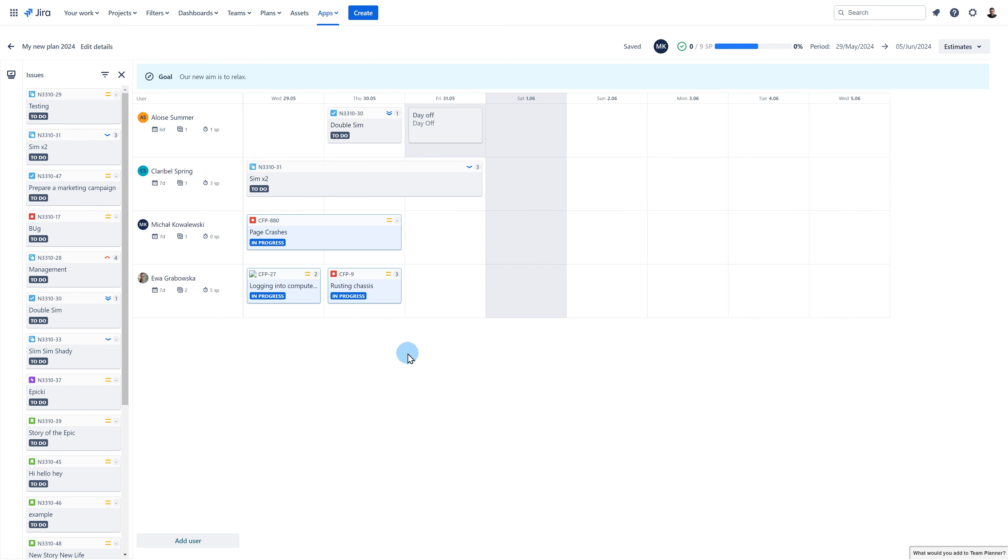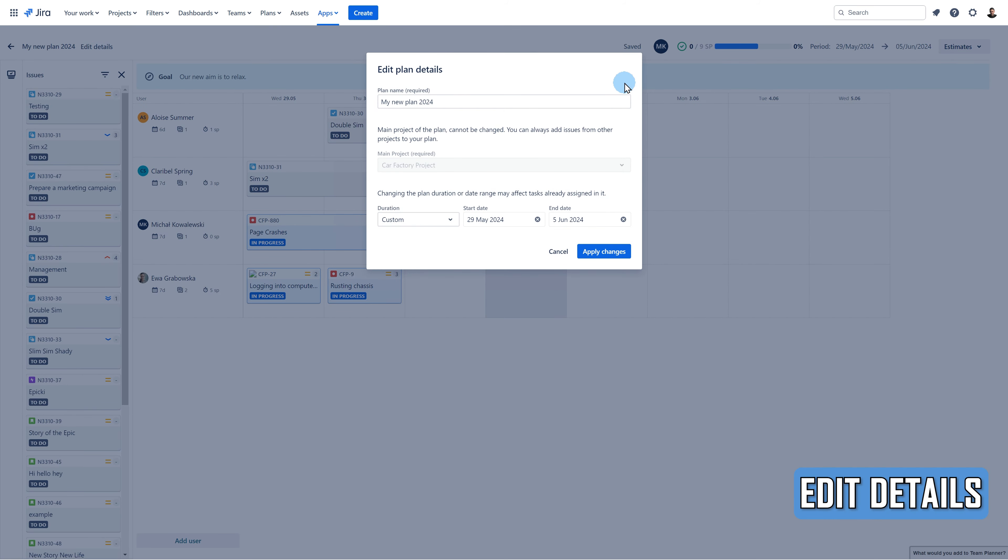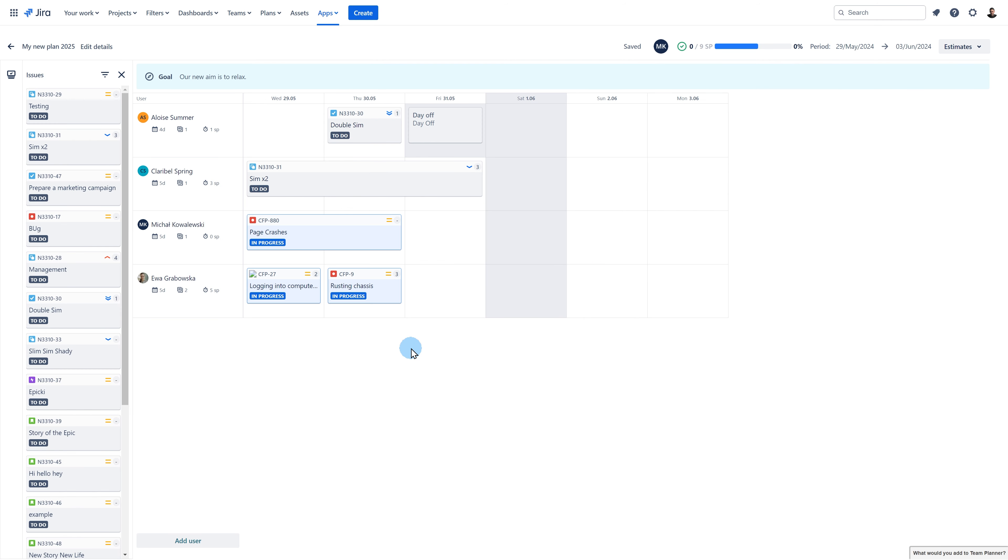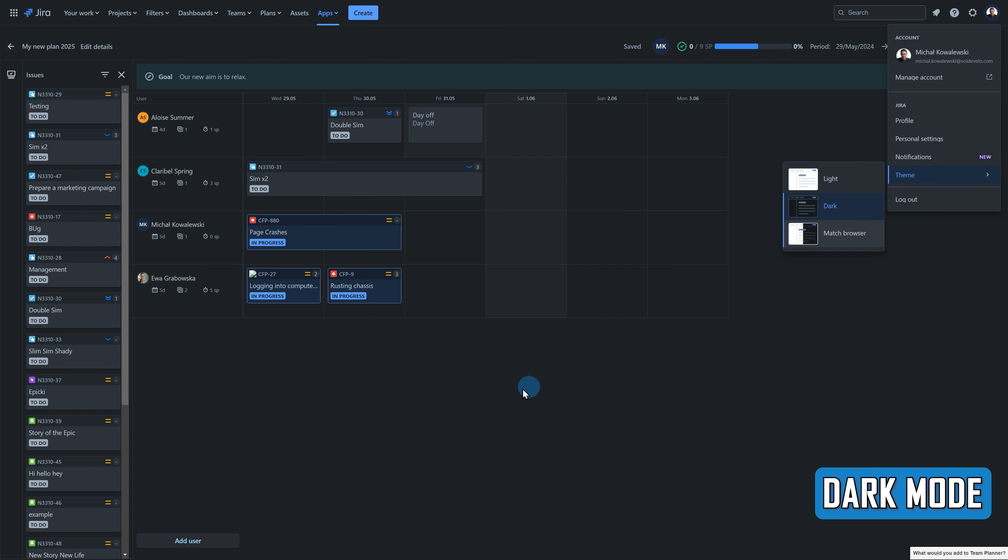There's one more setting I haven't mentioned yet. You can edit the details of your plan by clicking on the Edit Details button next to the name of the plan. It's also worth mentioning that you can either display your plan in the light mode or dark mode, which looks fantastic in my opinion.